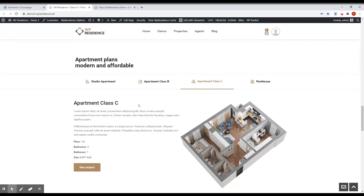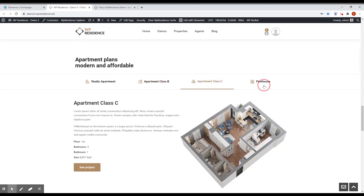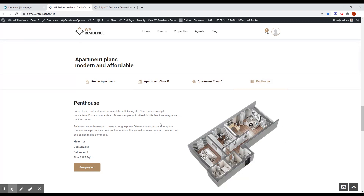As you can see, it's a kind of tab with a special design, where you can upload icons for each type. It works like any other tab but has a special design. The content of the tab can be something you create yourself in Elementor or something you paste in a form.